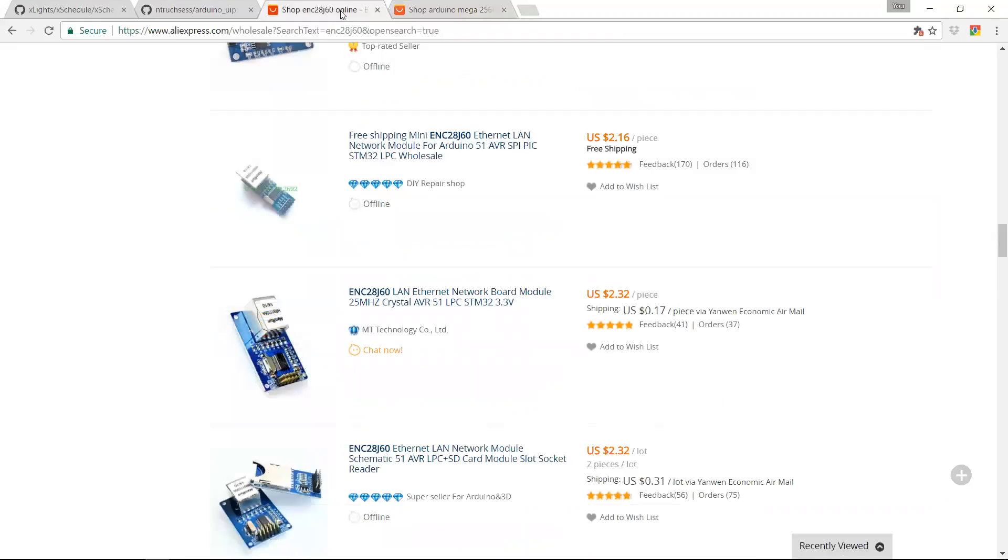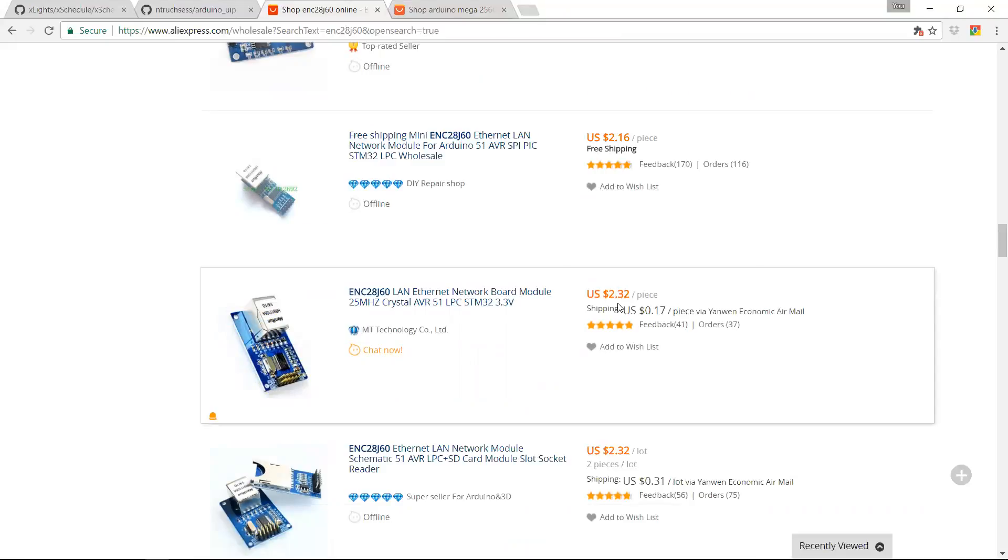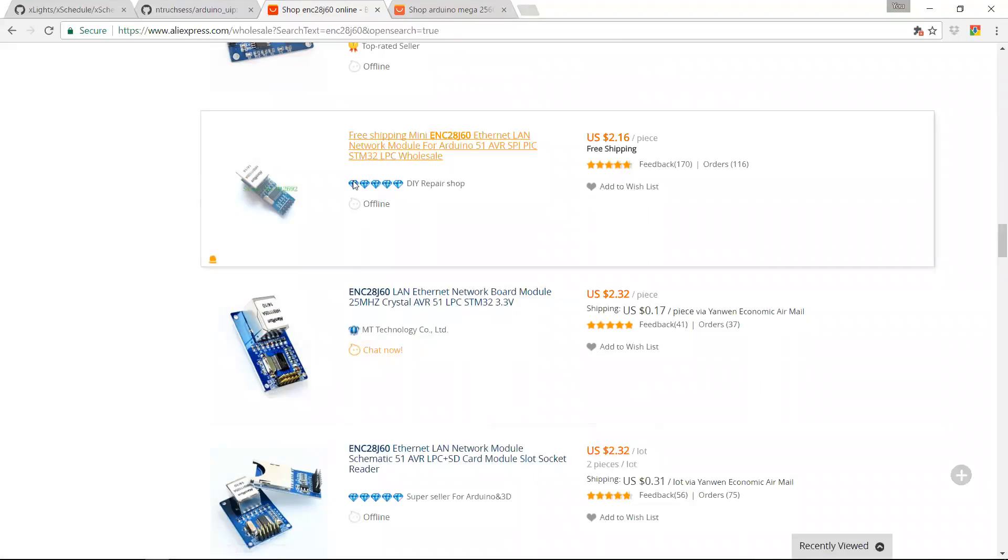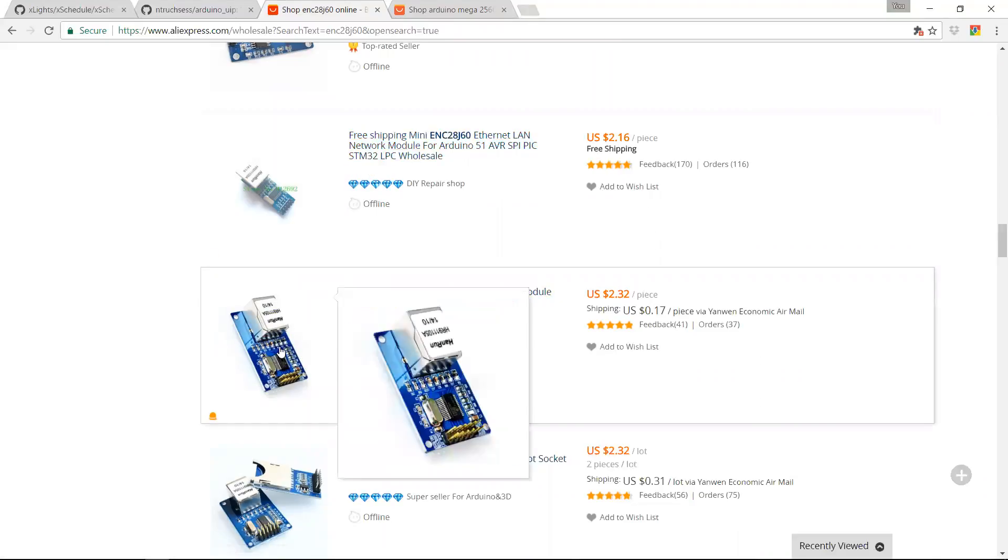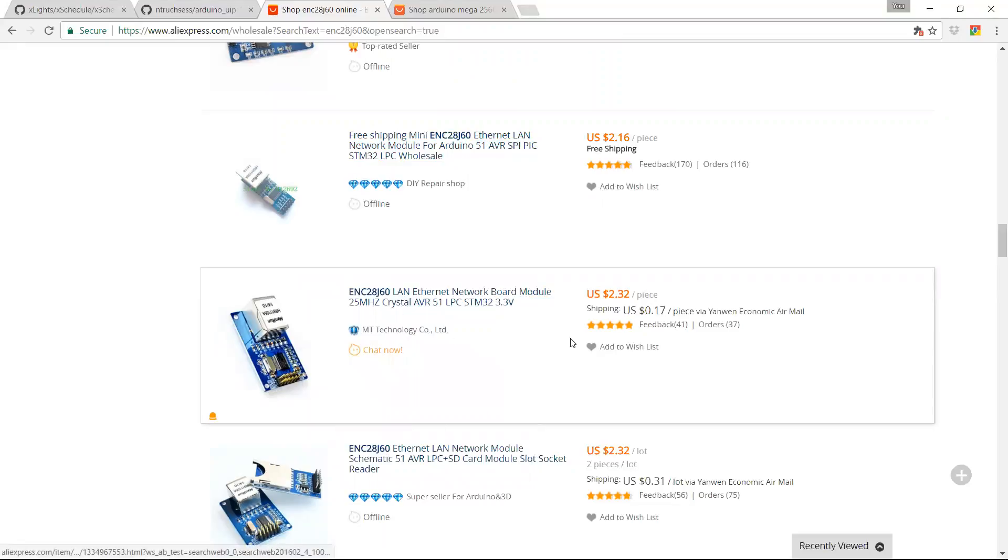And the ENC28J60s, this is a pretty typical price for them, about $2.50, just under $2.50 shipped. There's a number of different variants here. I generally go with the ones that run at five volts, but you can use the 3.3 volt ones as well. In theory, they will work.